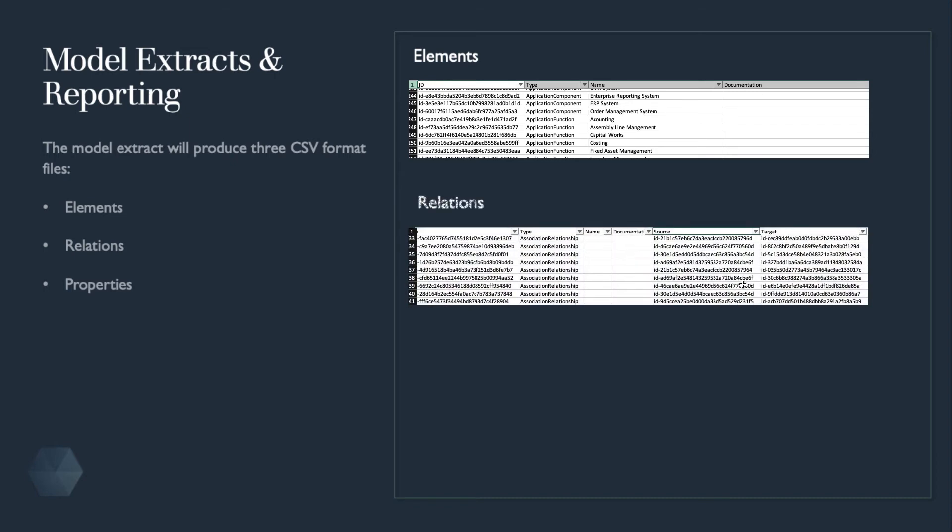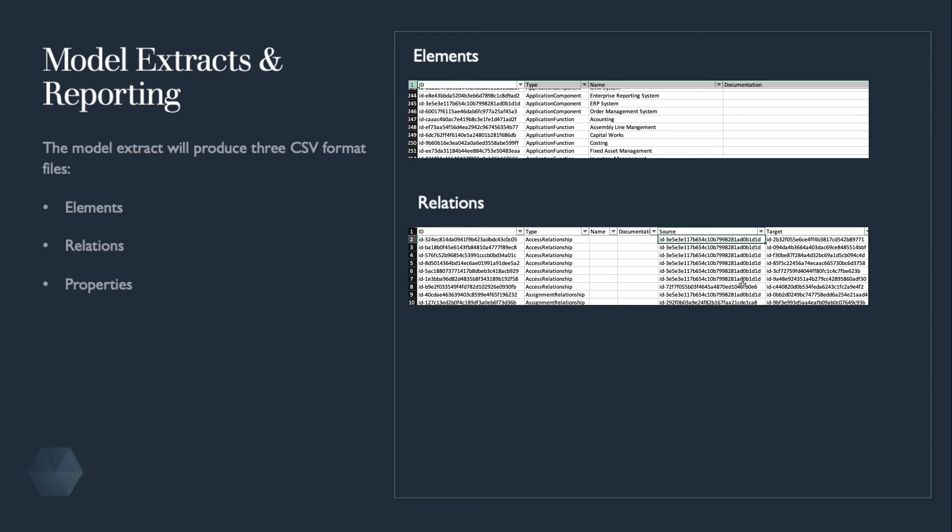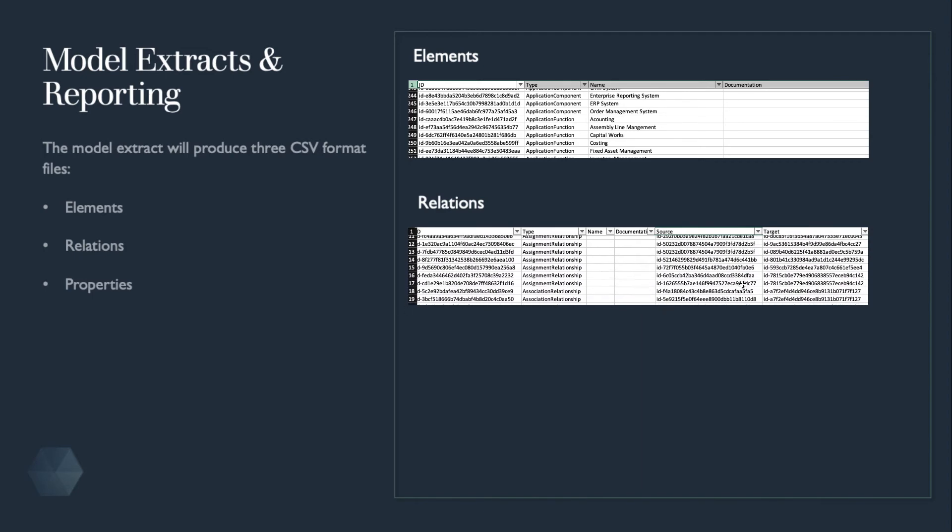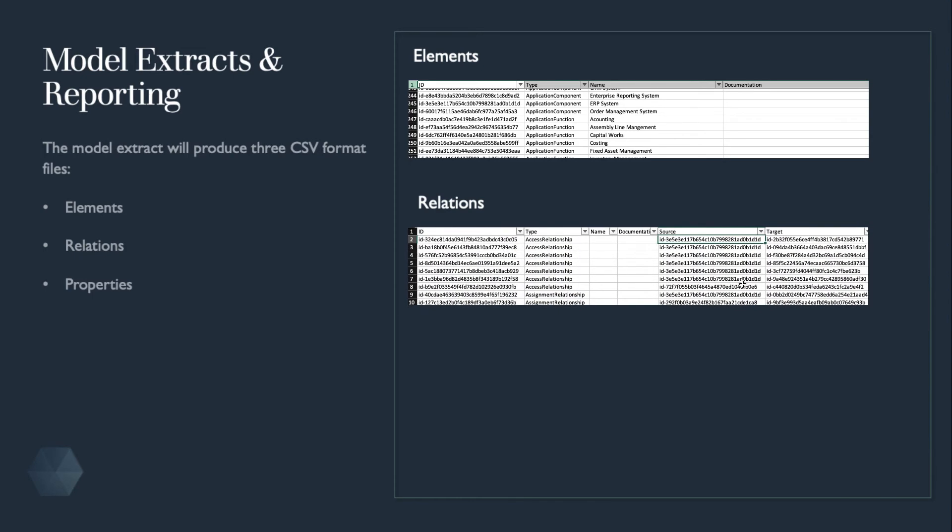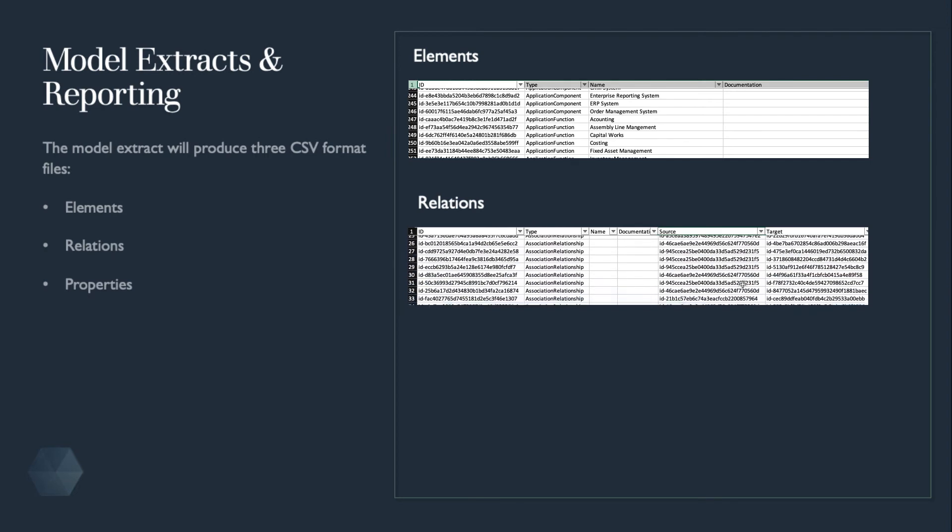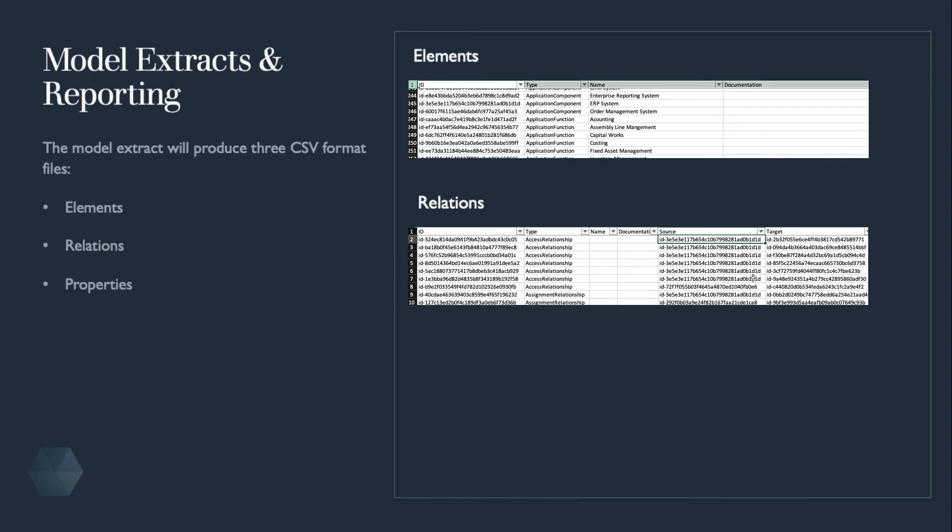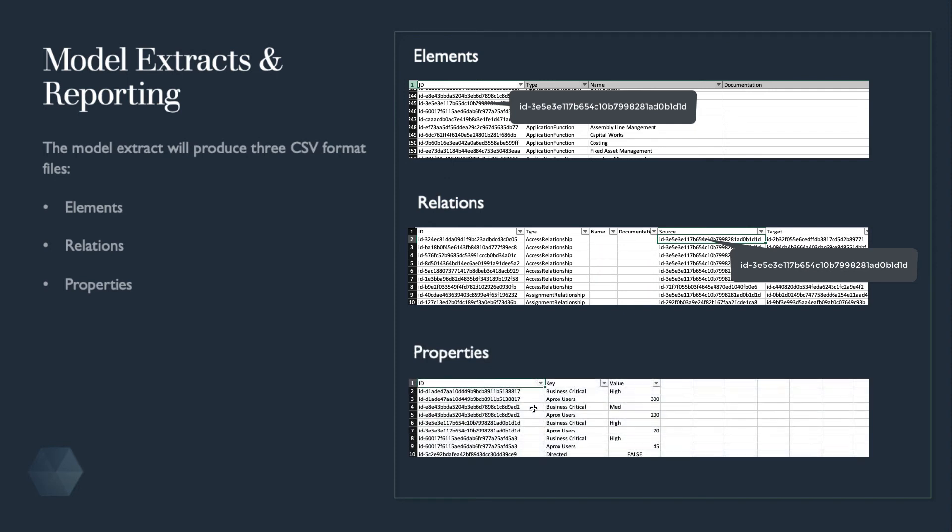The relations file has a system-generated ID with a relation type, name, documentation, source and target, where the source and target refer back to the corresponding element ID. In this case, we can see the ERP system element ID match.